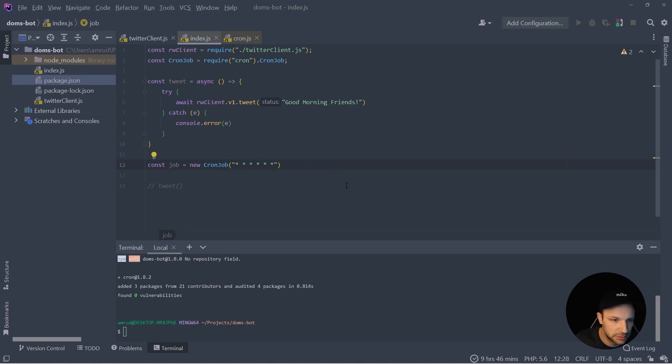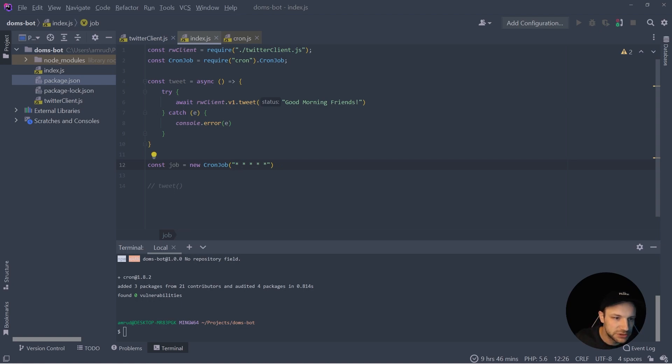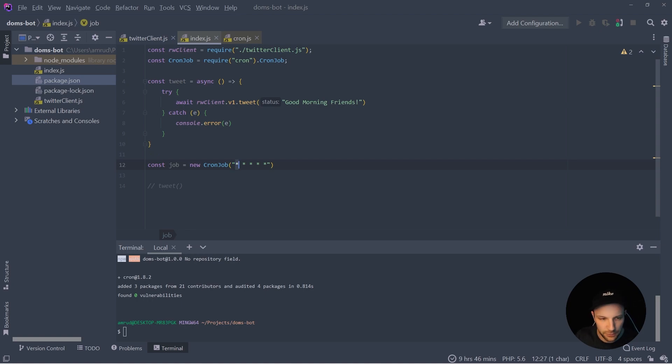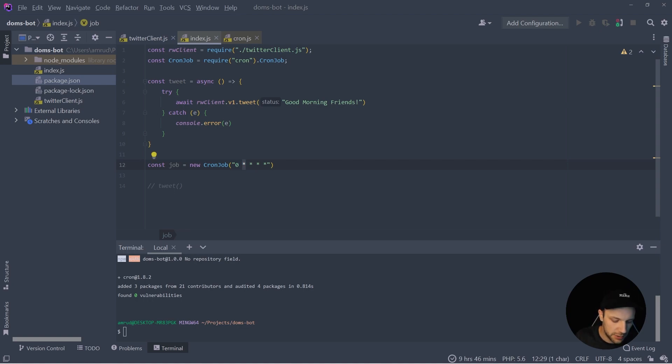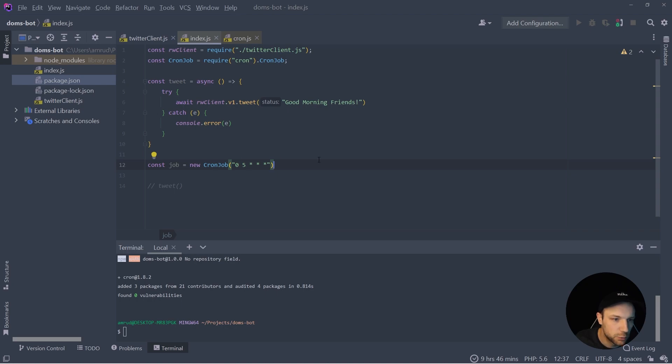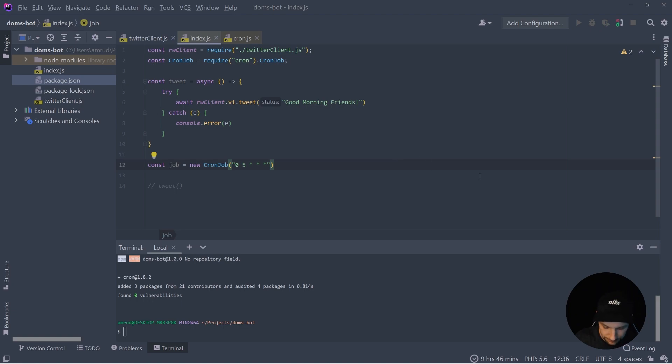And as we don't want to perform it every second, we can simply remove the seconds. And we want to perform this tweet like at 5am. So we can say for minutes to be zero and hours to be five. So this job will now start every day at 5am.